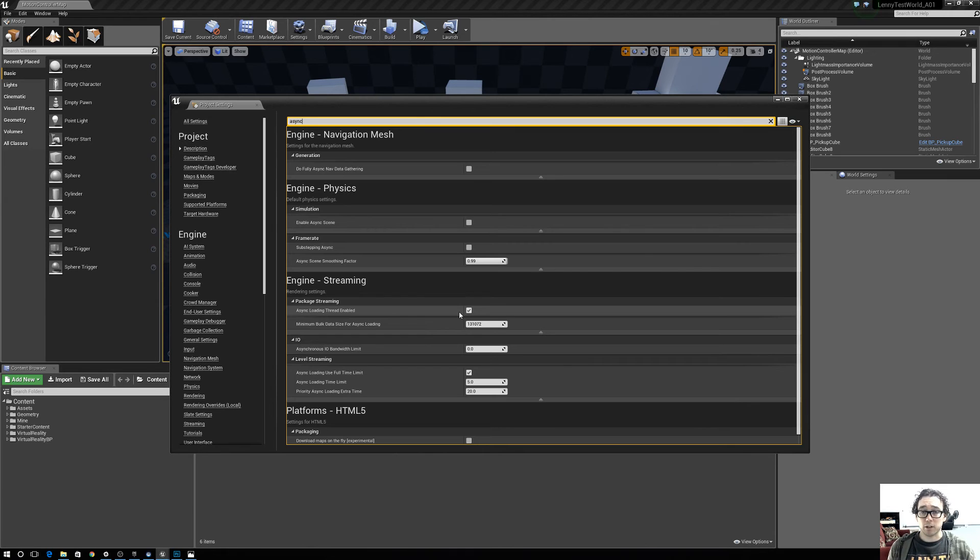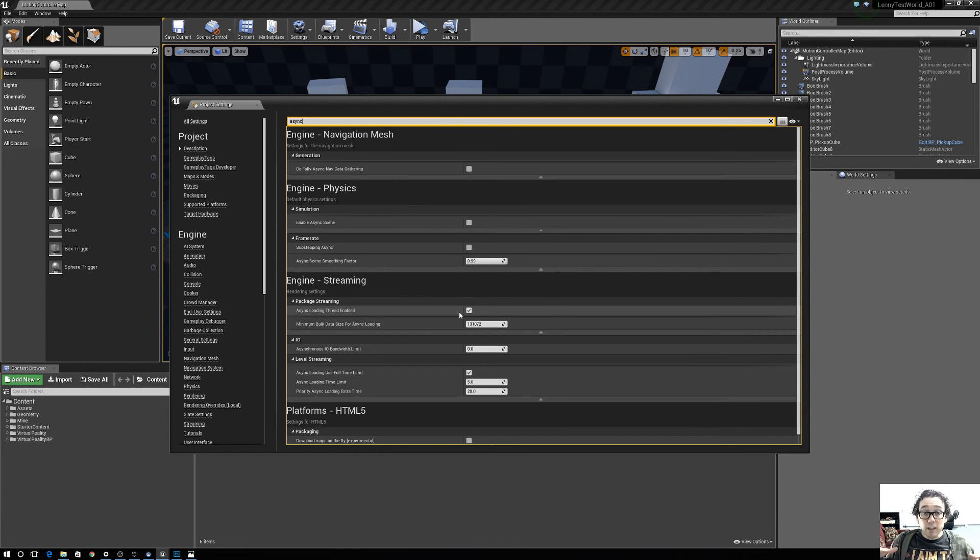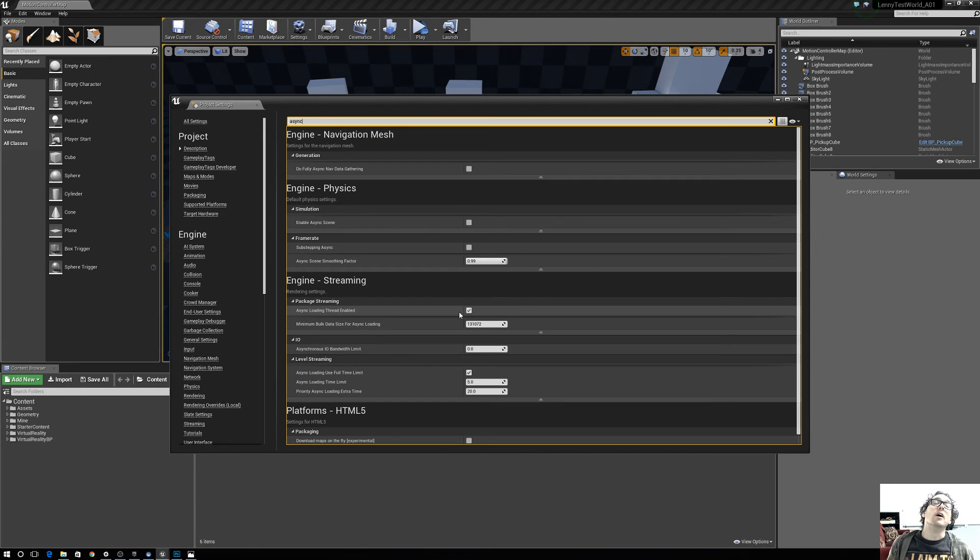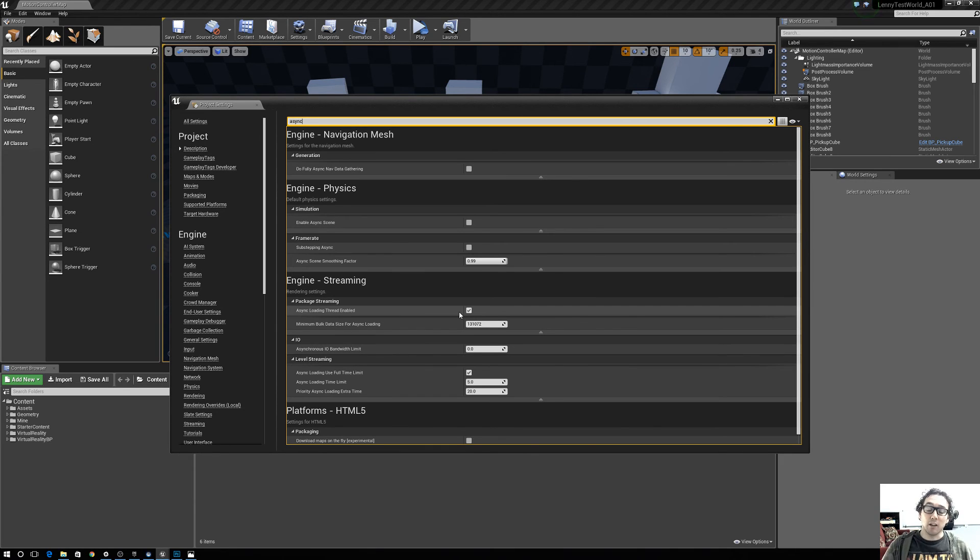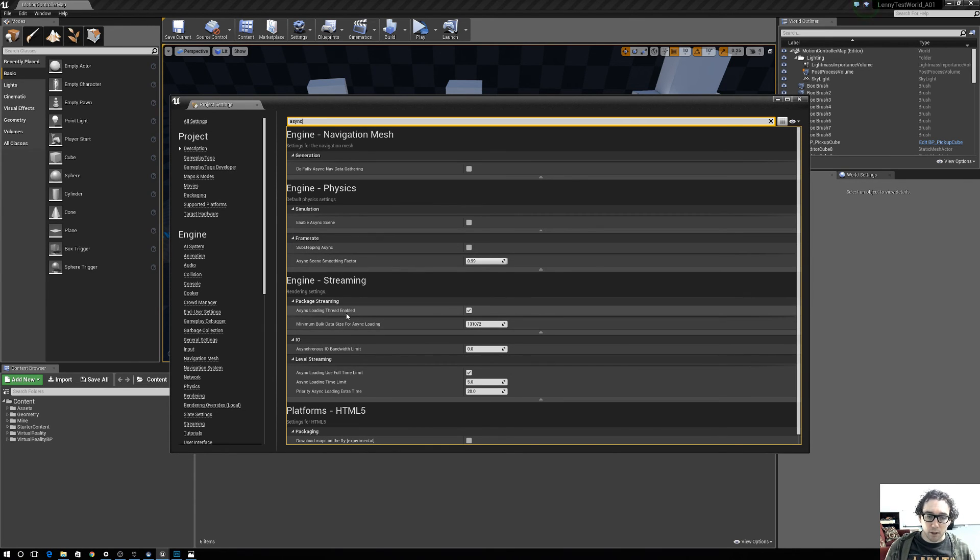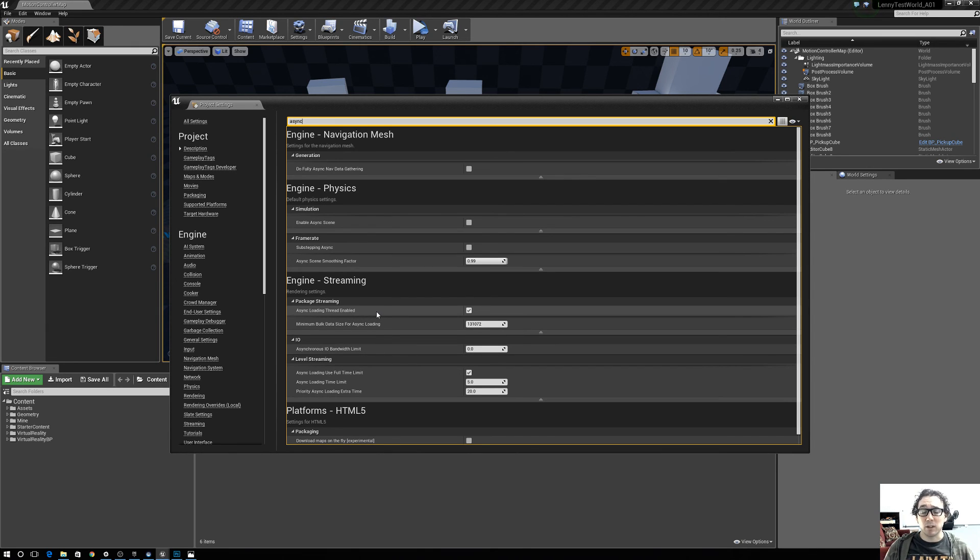Like on a project we're working on right now, you're in the level, you're not jumping from level to level, but we're loading in a ton of assets all at once. Normally it dropped to the Vive loading screen and then would jump back into the game. But putting a checkbox on this Async Loading Thread Enabled, that stops that from happening.